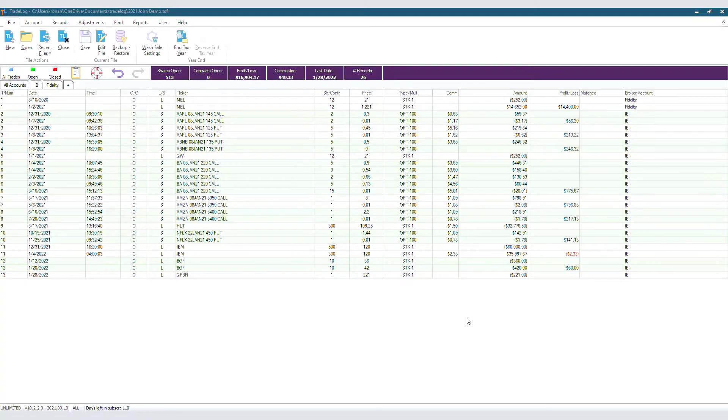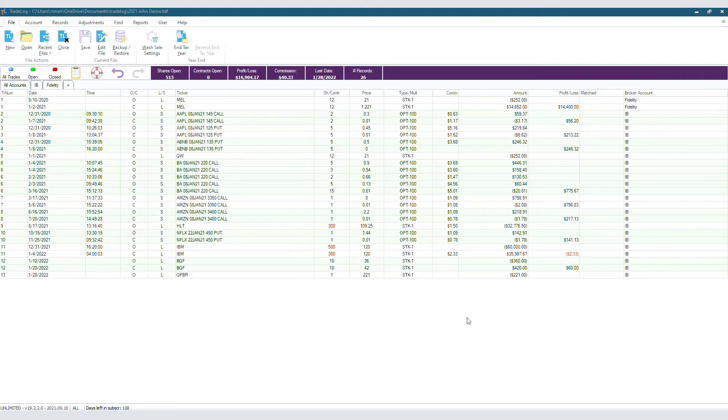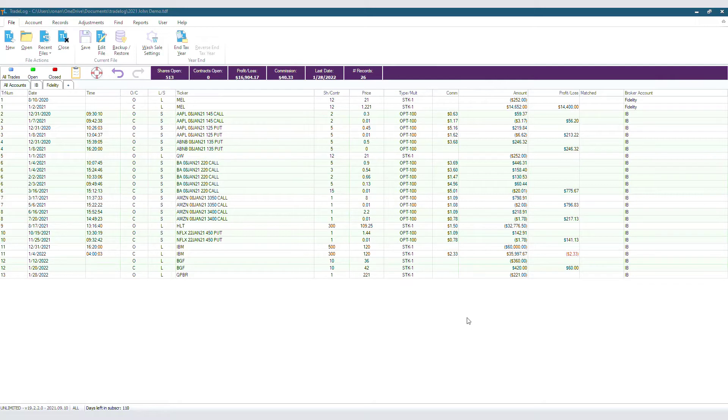First thing to mention is that this step must be done before you file your taxes. This verification must be done to ensure that TradeLog's data is accurate by comparing what TradeLog lists as open at year-end with what your broker reported. If you have a multi-account file, this step must be completed for each individual account. You cannot do this process through the All Accounts tab.